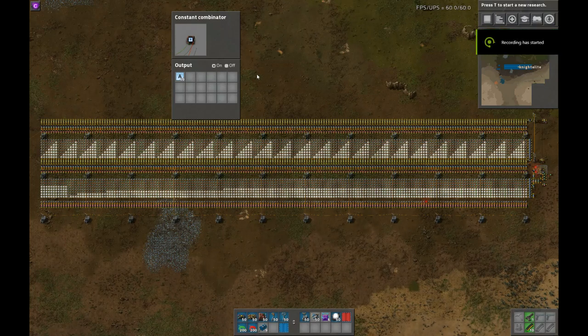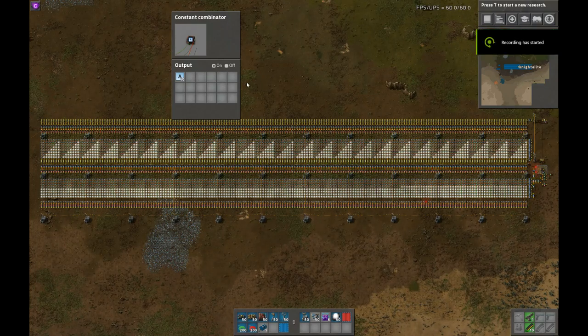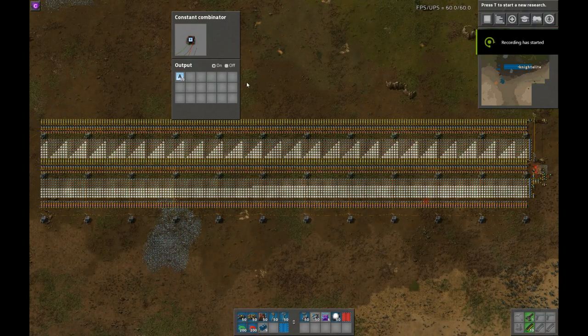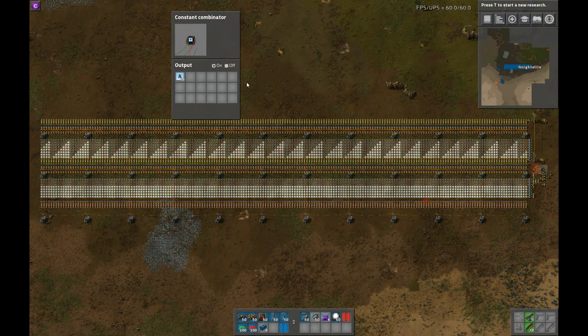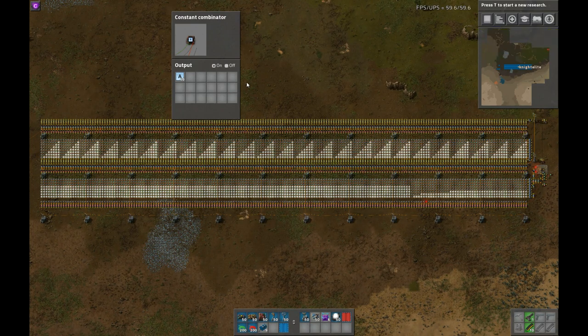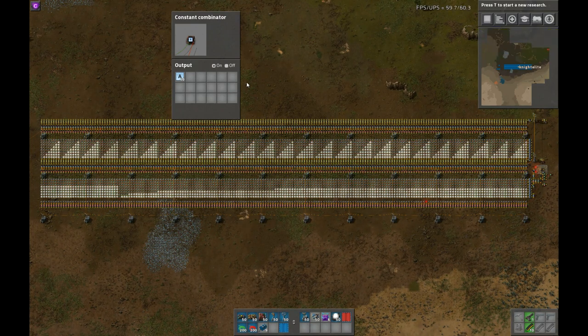Hey guys, this is Night Elite. Today I am showing you a circuit I've built, which is a logic analyzer.